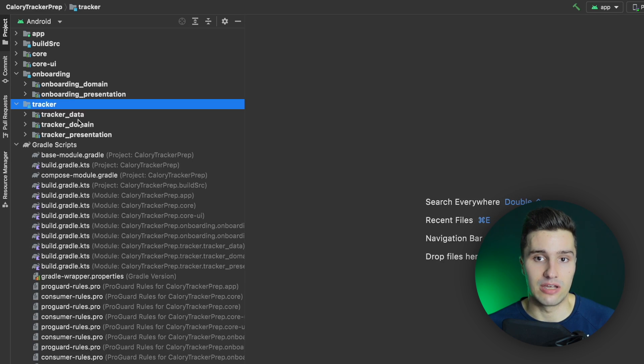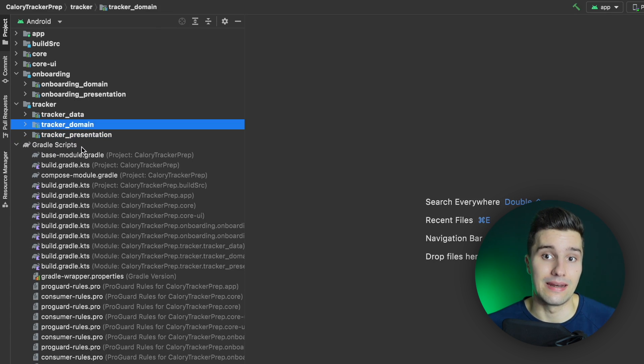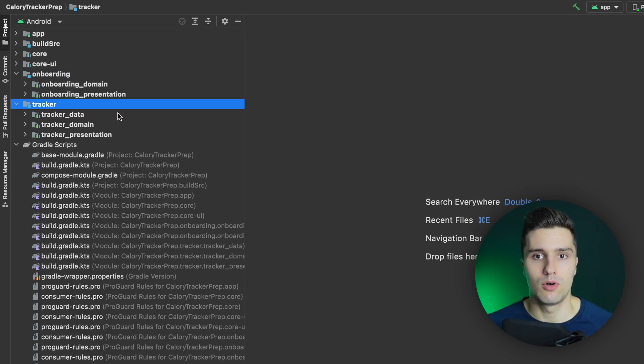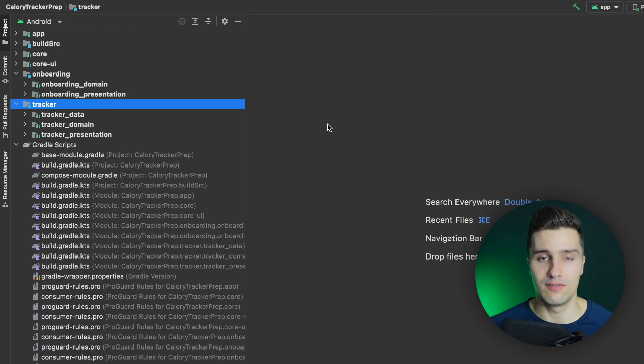That leads to a third advantage: a clearer separation of concerns. If we have data, domain, and presentation, we can decide that only data and presentation include the domain module and access its code, forcing developers to only use the code they're supposed to use. A fourth advantage is the reusability of modules — you can take a module like onboarding or tracker and reuse it as-is in another project.